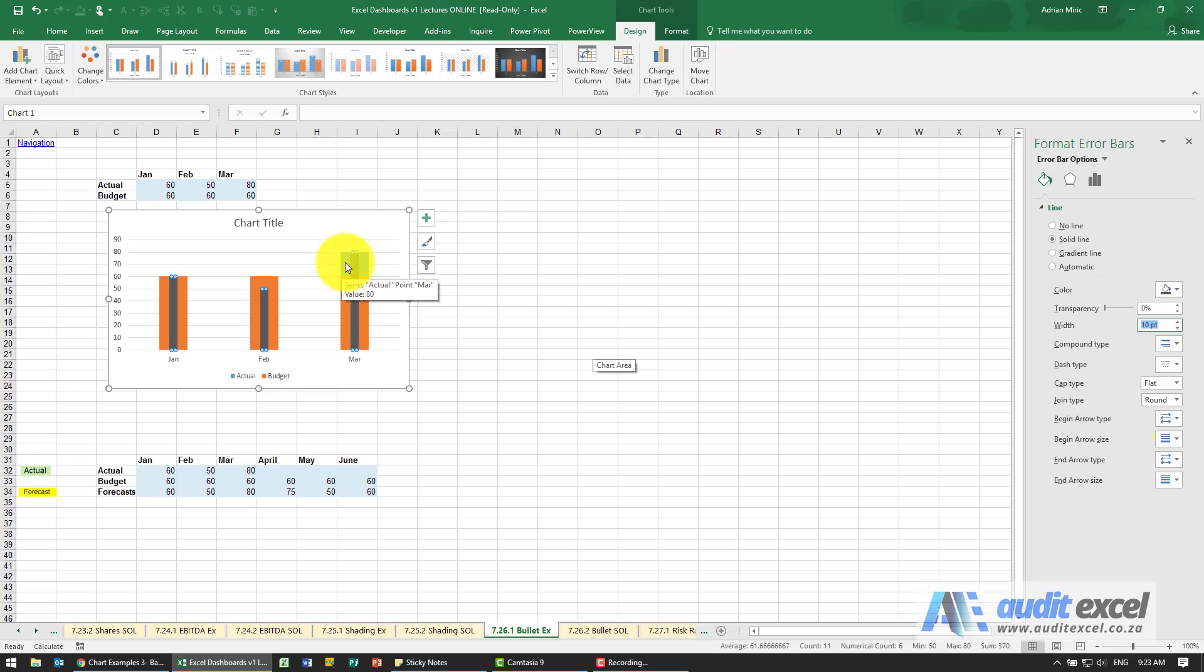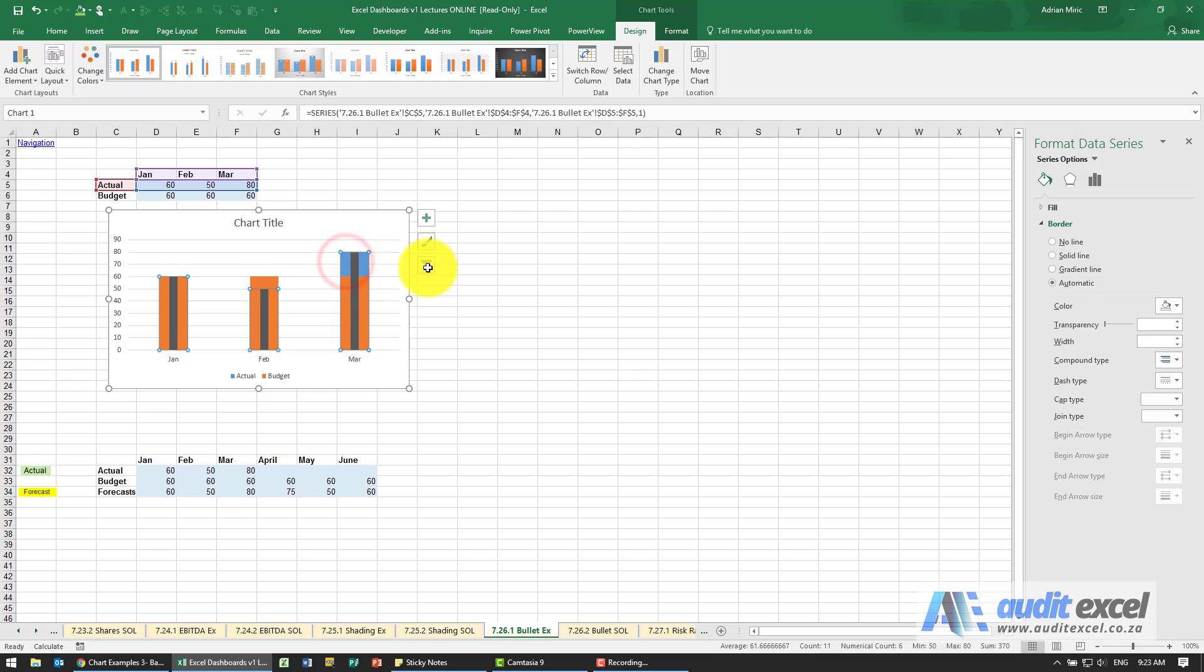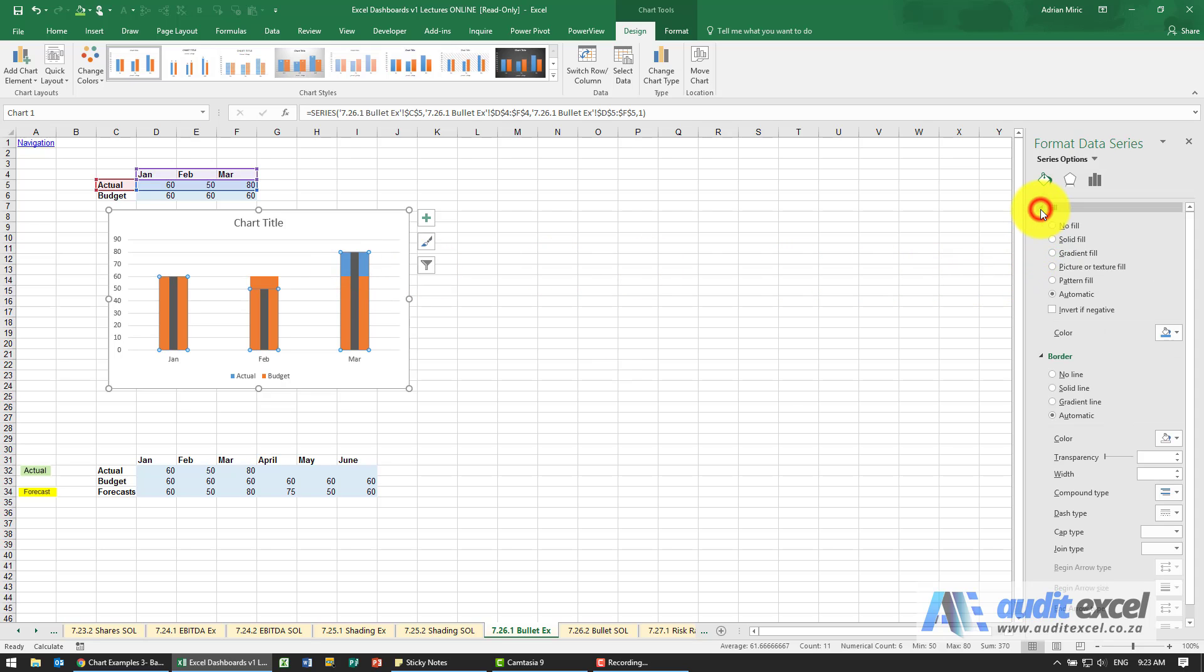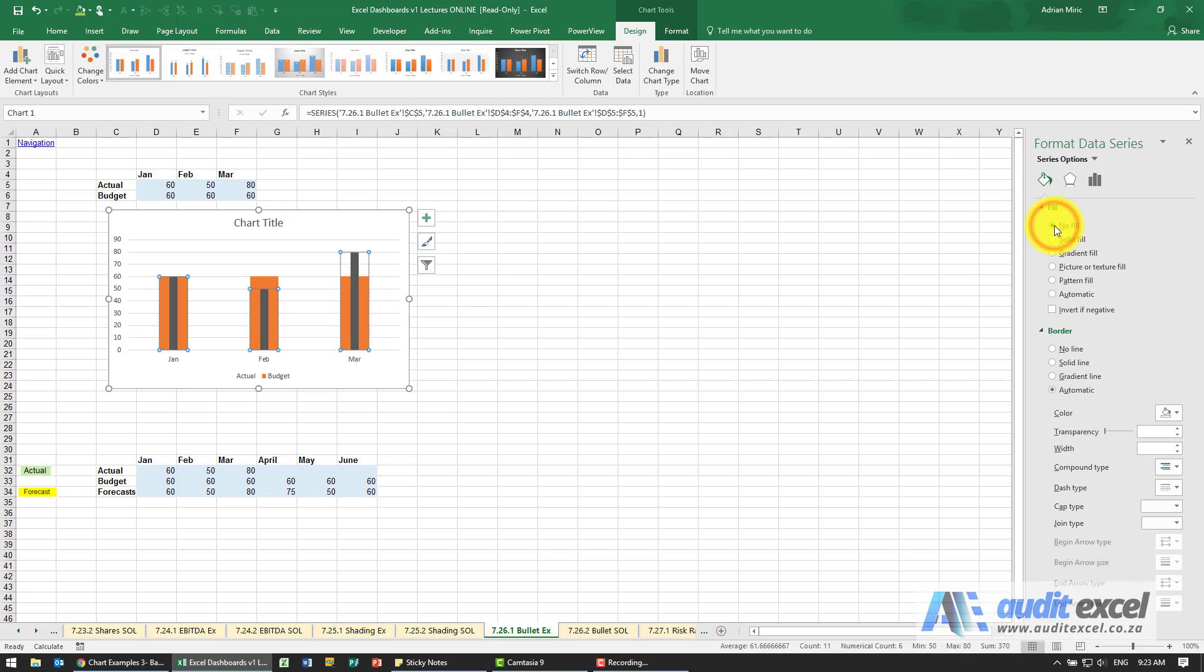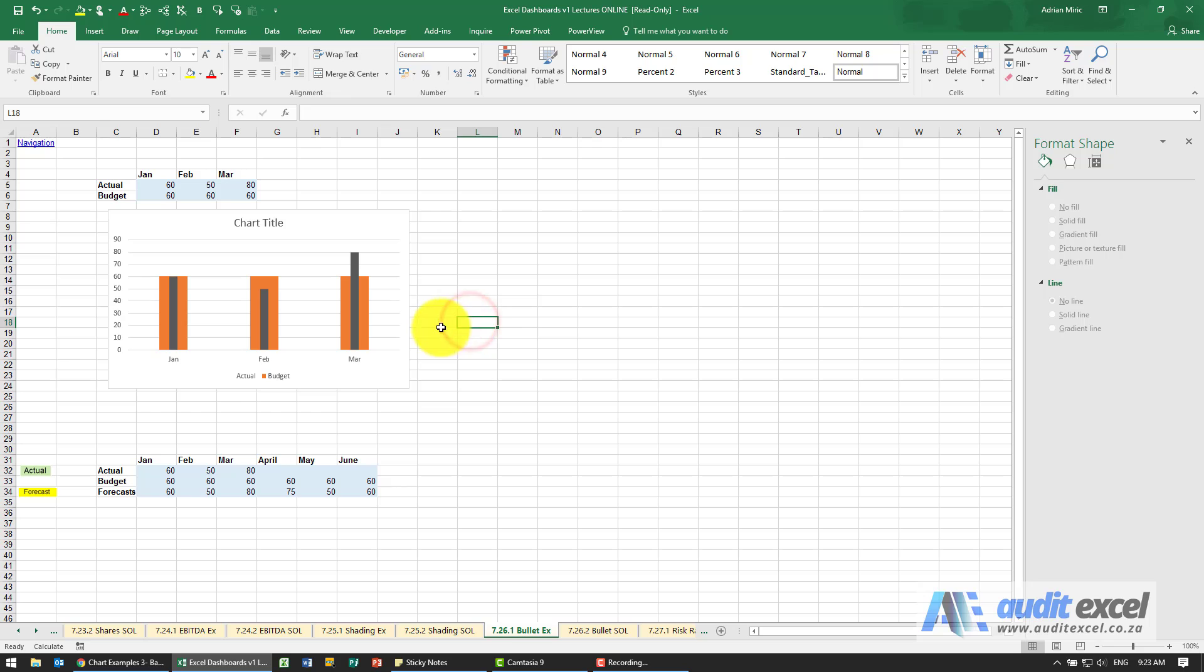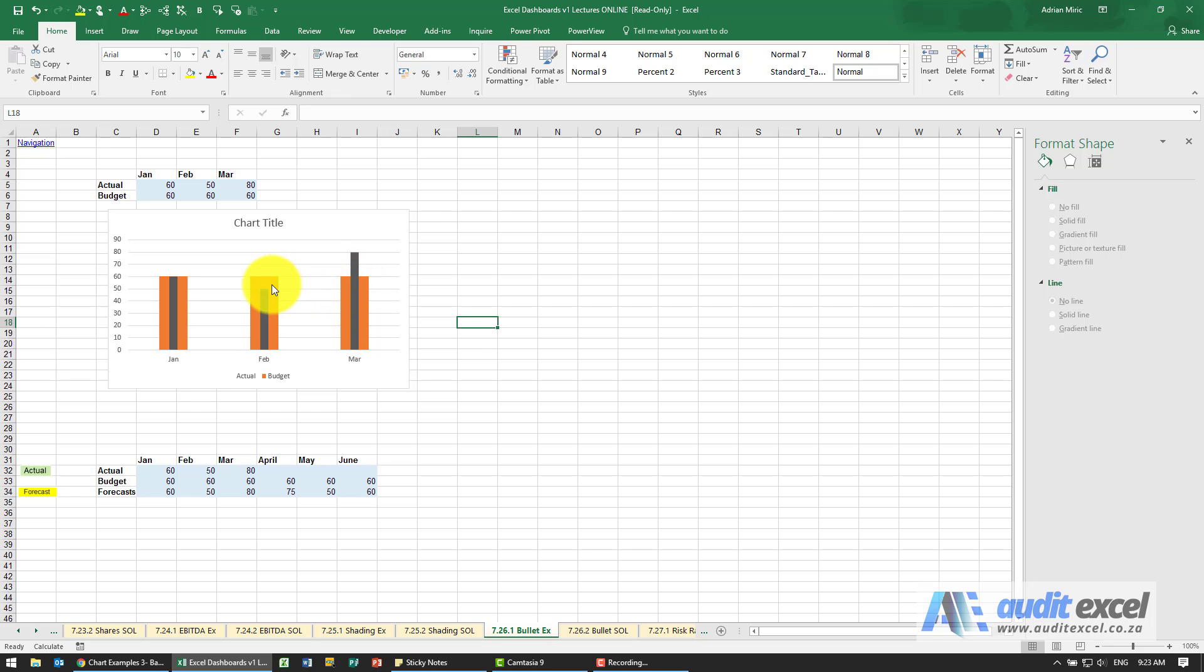So the easiest way is now to click on that series and go to fill and say no fill and what you can see now is that it shows you clearly the actual where it compares to the budget.